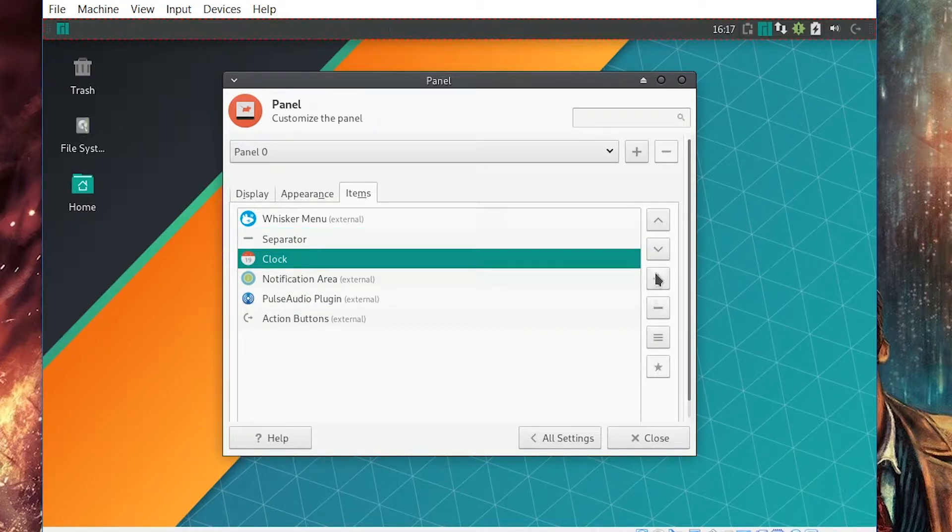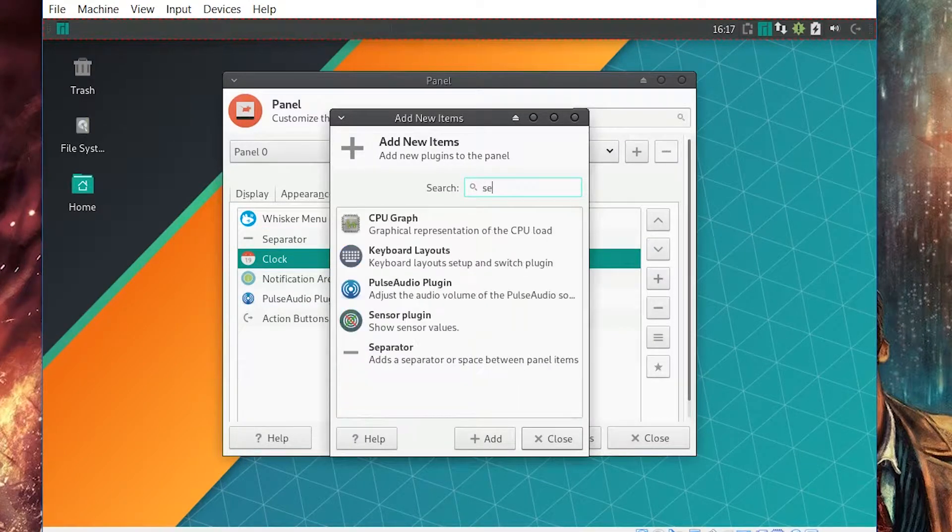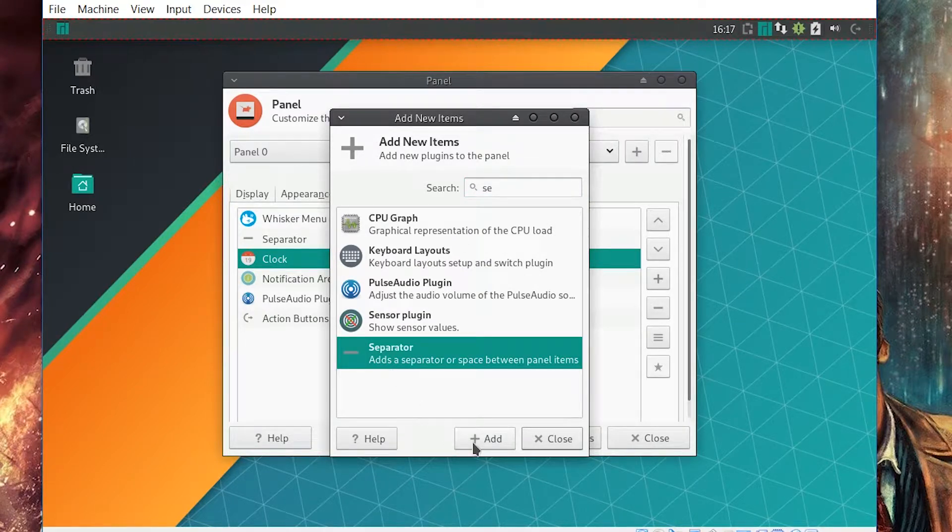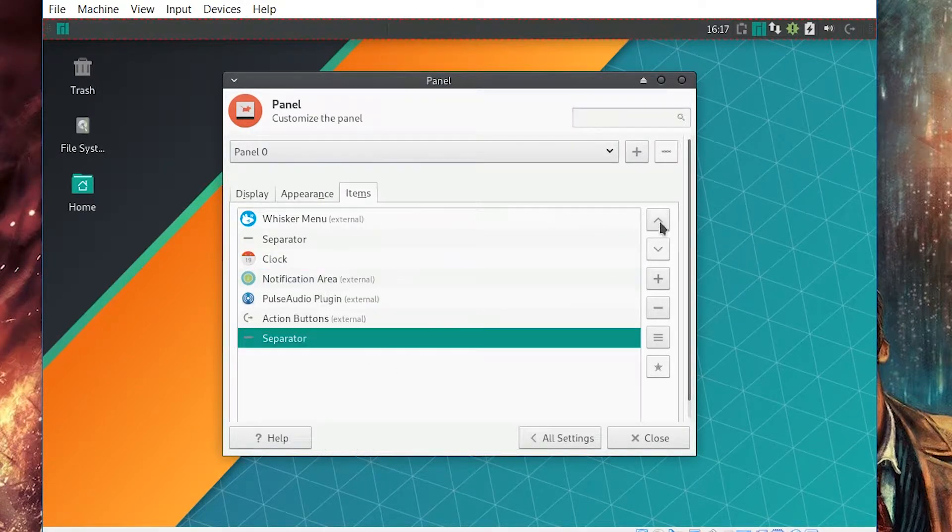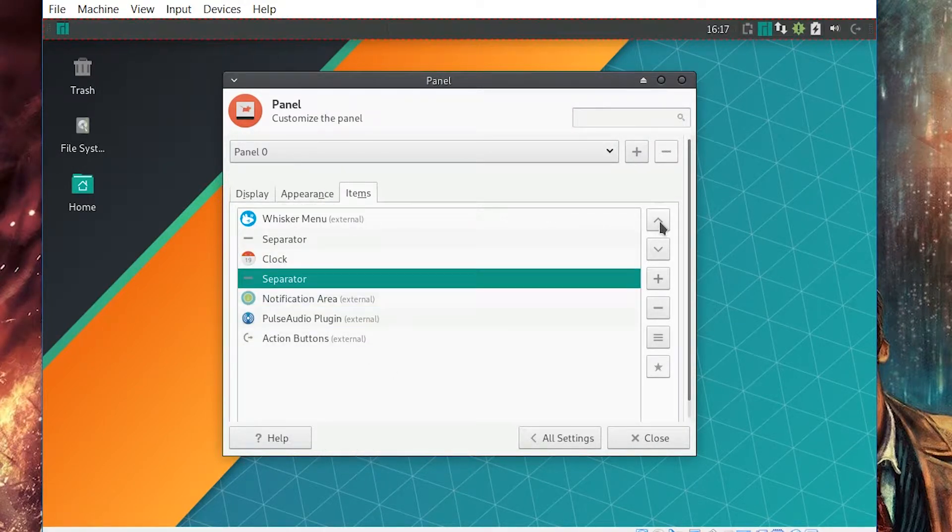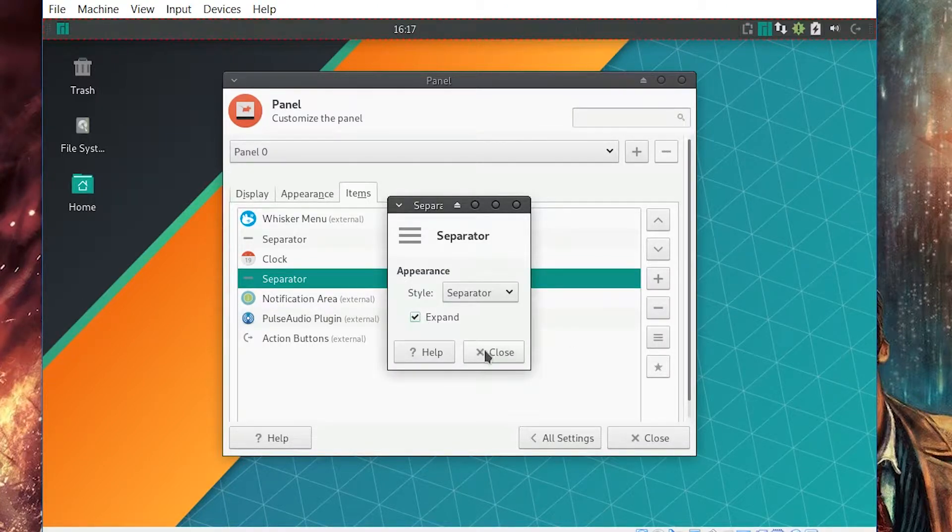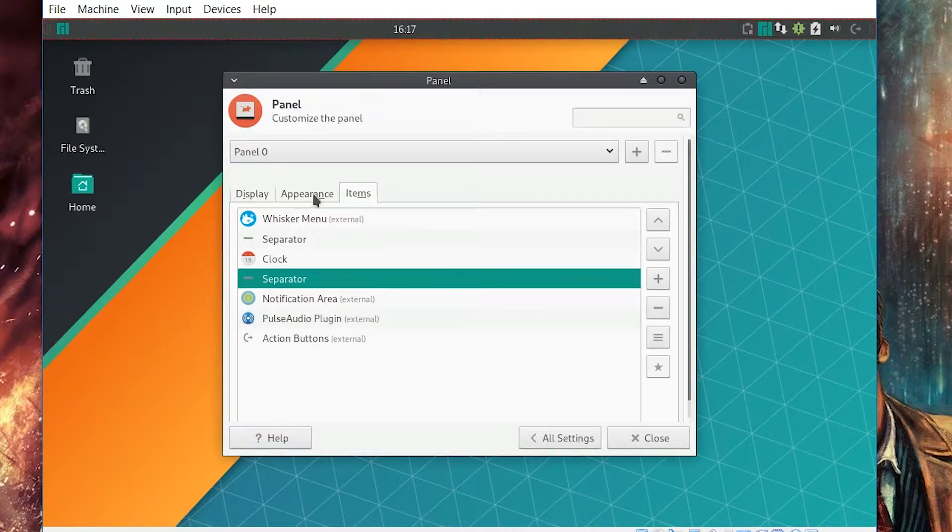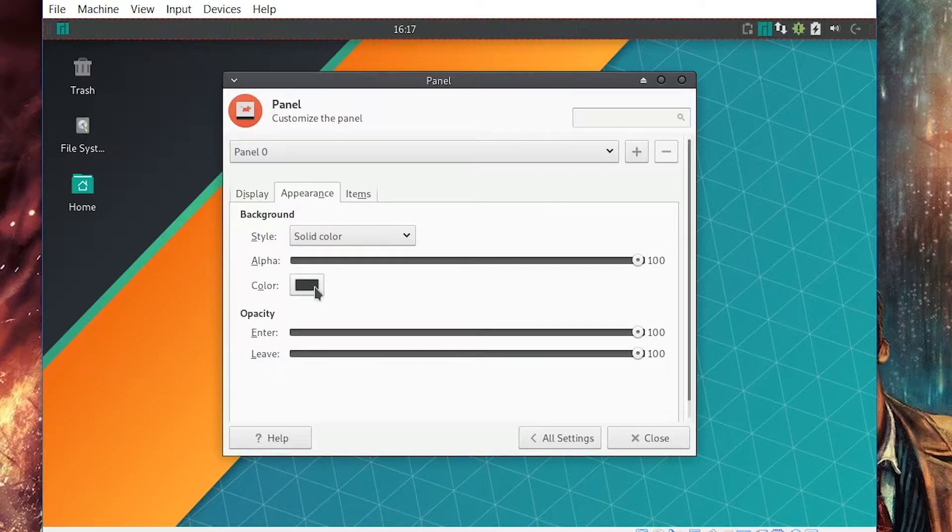Okay, the clock should be in the middle for me. Okay, that's going to do that. Add a new one, let's check the separator and then go to properties of the separator, press expand. It becomes in the middle now and then close.